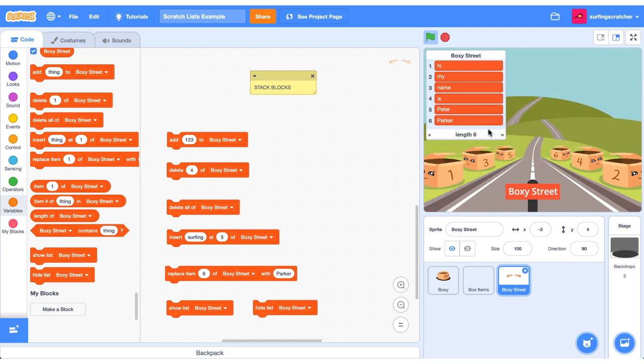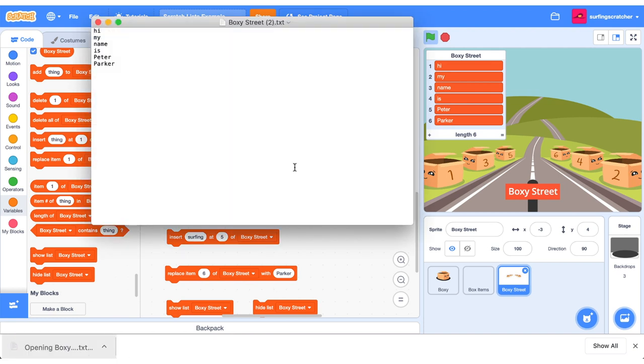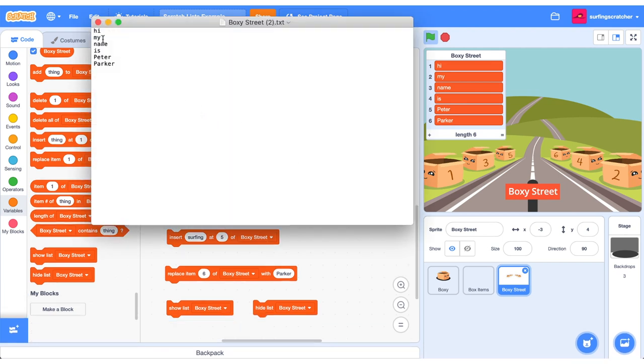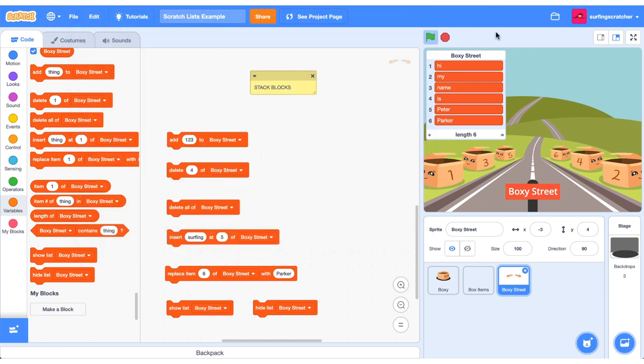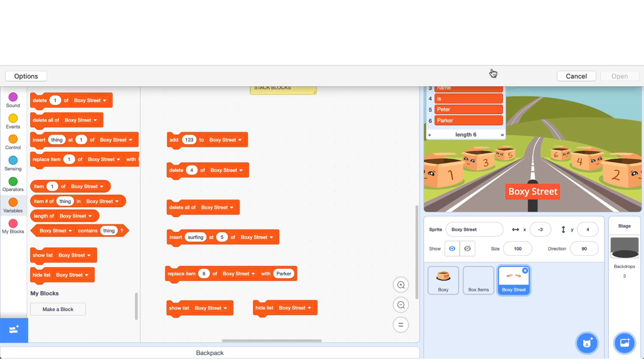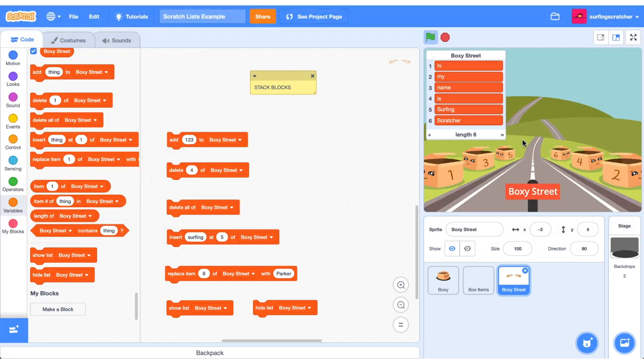Another awesome thing about lists is that you can right click them and you can export a list to a text file. And you'll see here that it has come up down the screen. I can open it and it has exported my list to a text file. Hi, my name is Peter Parker. I can edit this list by putting my name back in to replace Peter Parker. Hit the save button, head back over to Scratch, right click, import, navigate to that text file and upload it and boom, Surfing Scratcher is back in place.